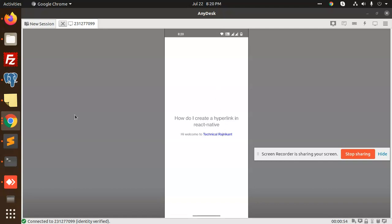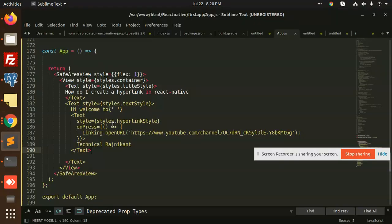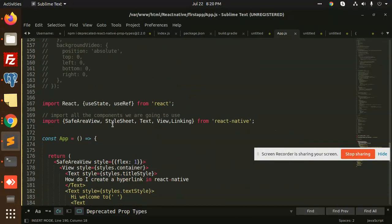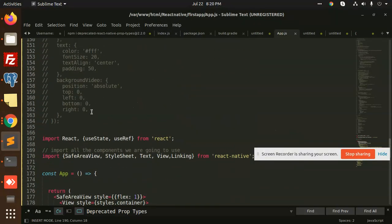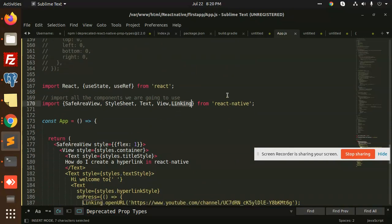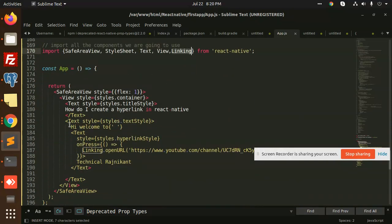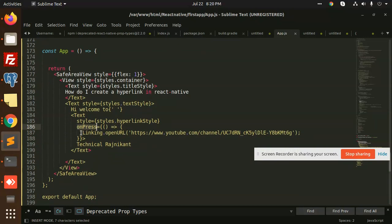Let's see, have a look. It's very easy. You need to just import Linking from React Native. After this, we have to add onPress - on one press, Linking.openURL.